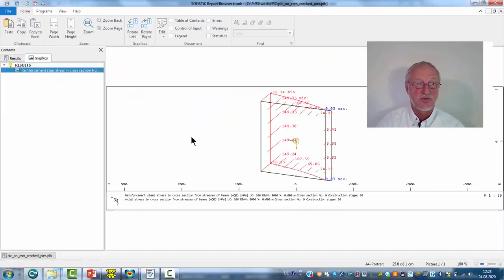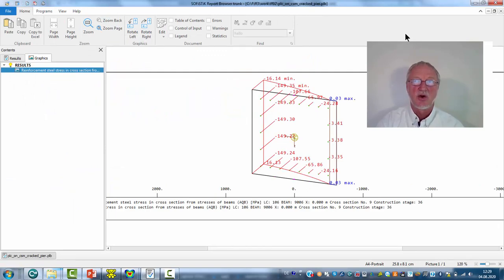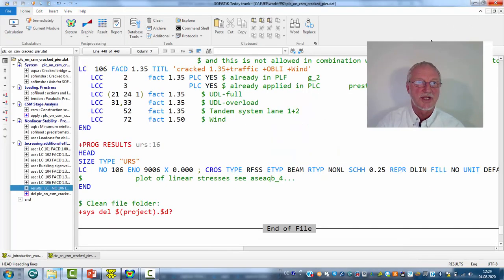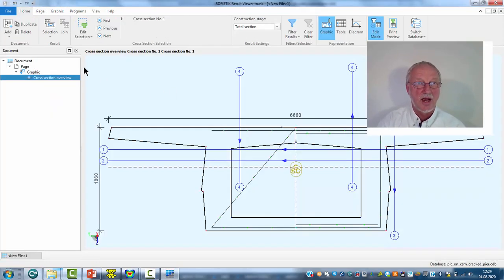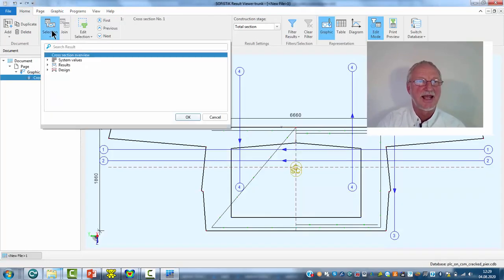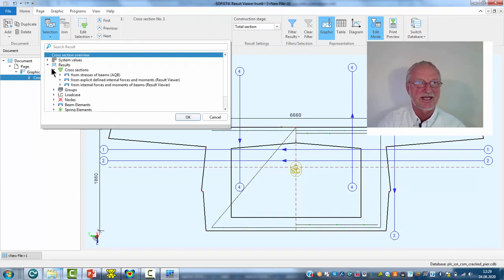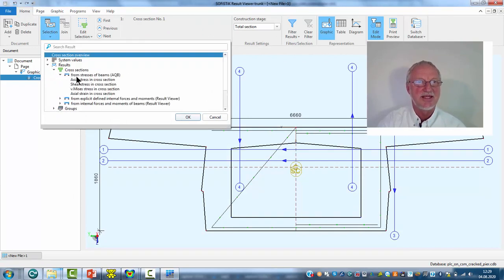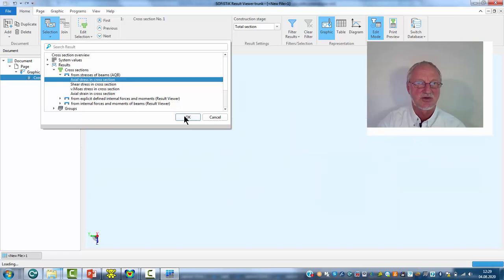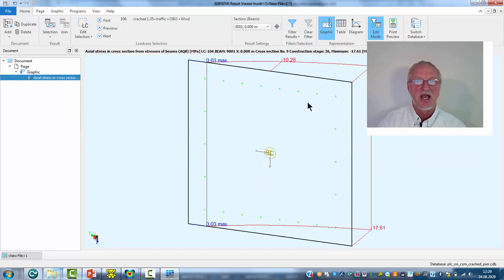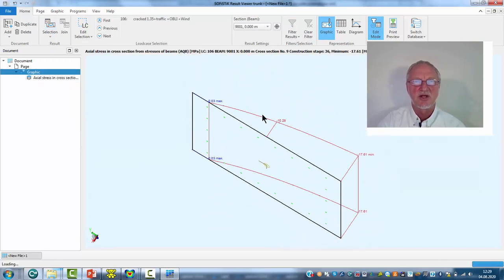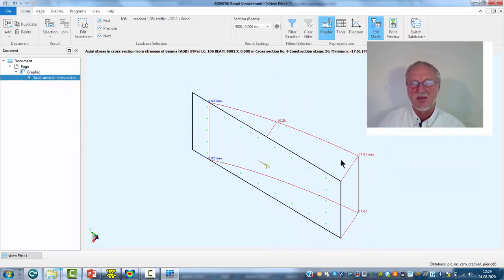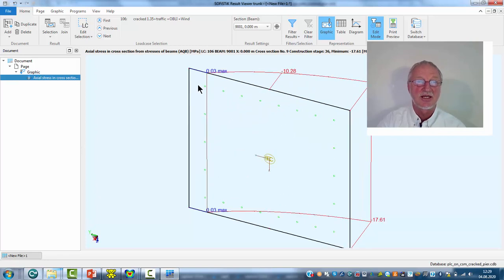If we look to this plot we see here the stresses in the section. Or we can also use the interactive result viewer where we select the results of cross-section AQB axial stresses. And we see here the nonlinear parabola of the concrete compression and a little cracking in our section in beam element number 9004.